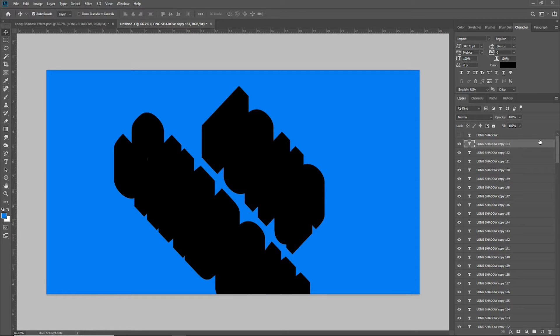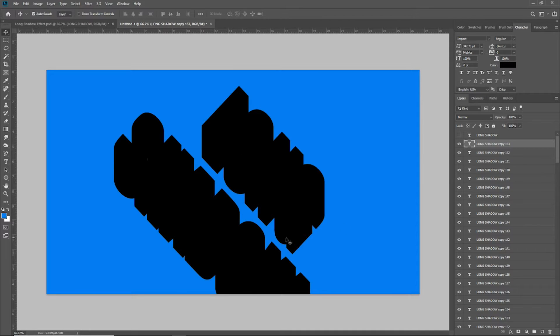Once I have about 150 layer copies, you can actually see now this is really, really thick and you can almost barely read it, but that's going to change soon.